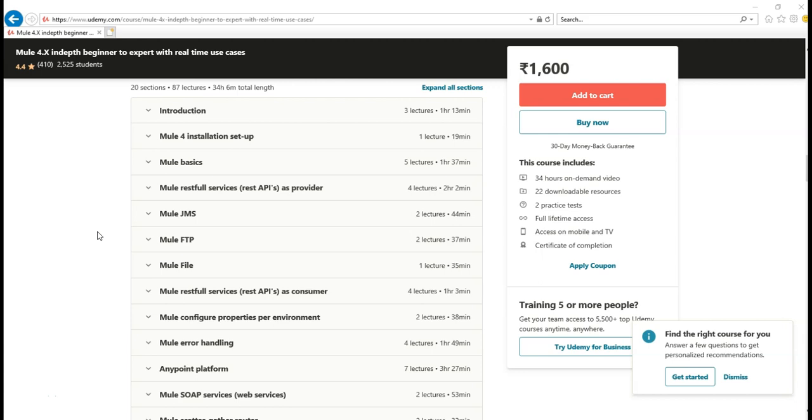You just need to implement the same use case which I developed. Definitely, you will become a confident Mulesoft developer. I can guarantee that. Apart from this, you don't need any other practice activities. Whatever I have done in 84 sessions, 84 POCs, you just do the same way.